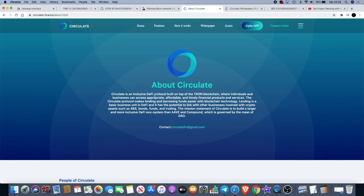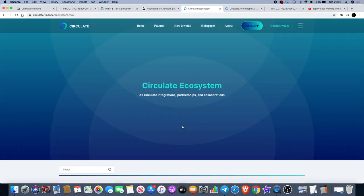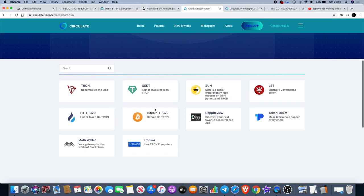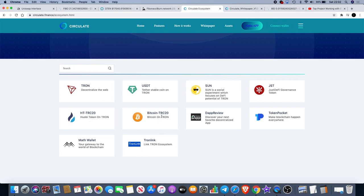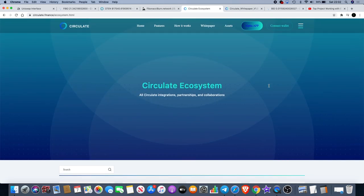If we go back to the website, you'll see that they have an ecosystem tab here and it shows you a list of the partnerships that they already have with other crypto assets. Tron of course being one of them because this is a TRC20 token. We've got Huobi, Math Wallet, TronLink, Bitcoin TRC20, USD Tether, SUN, DAppReview, Token Pocket and JST.